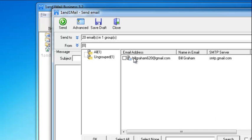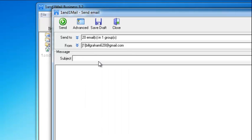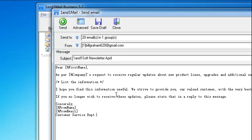Select the sender. For Email Body, you can load email templates from the system database. To personalize each email, you can add macro text into the email. 1&1 Mail will automatically replace the macro text with each recipient's information when the email is sent out. When your customers see their name in the email, they are more likely to read it and thus more likely to respond.